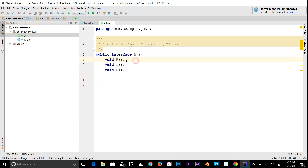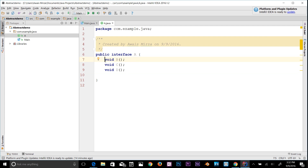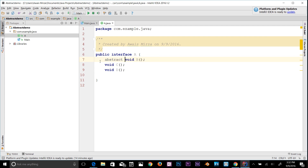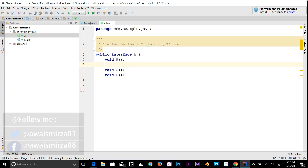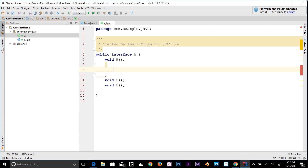If you try to type the 'abstract' keyword here, it gets grayed out. The modifier 'abstract' is redundant for interface methods — you don't have to type abstract because Java already knows this is an abstract method since it's in the interface.